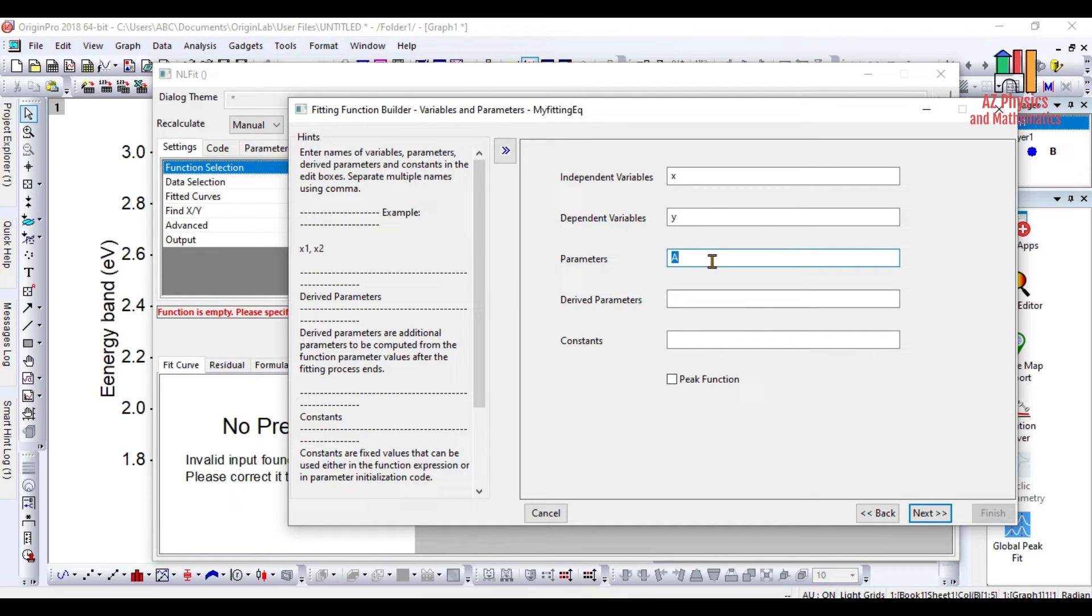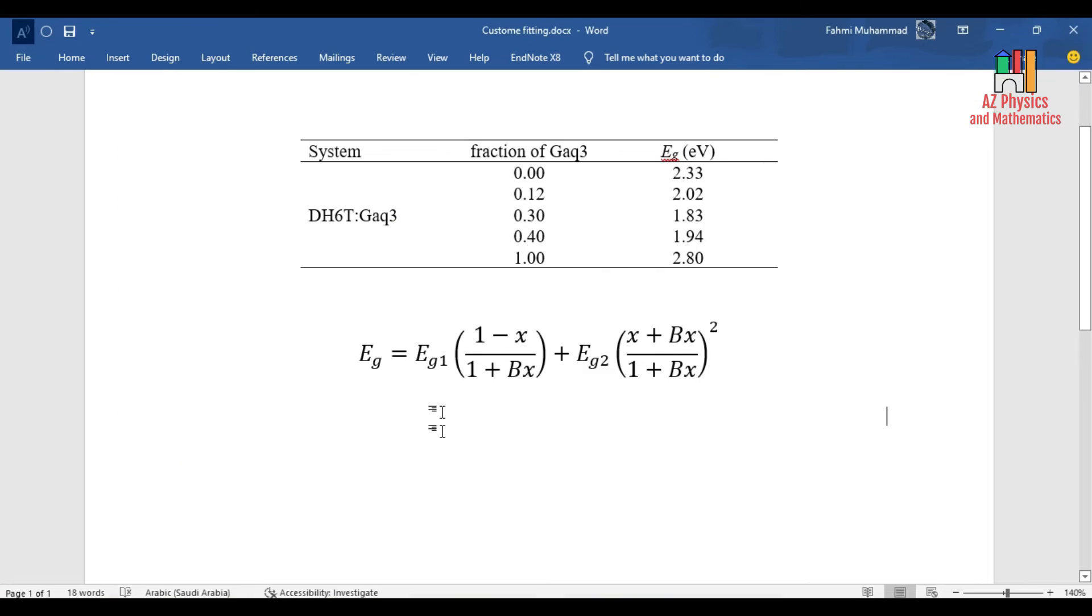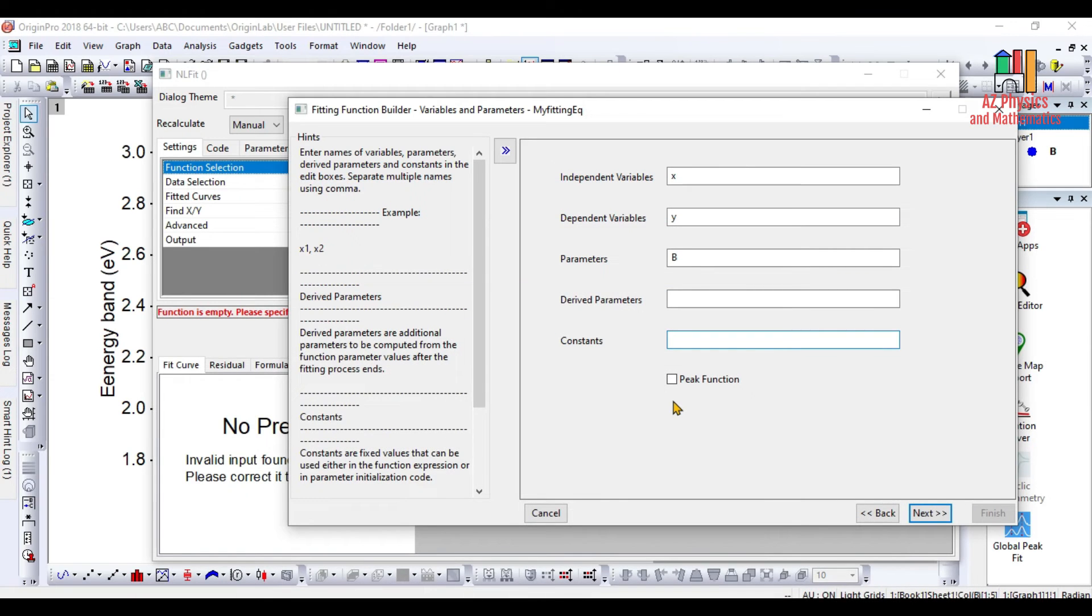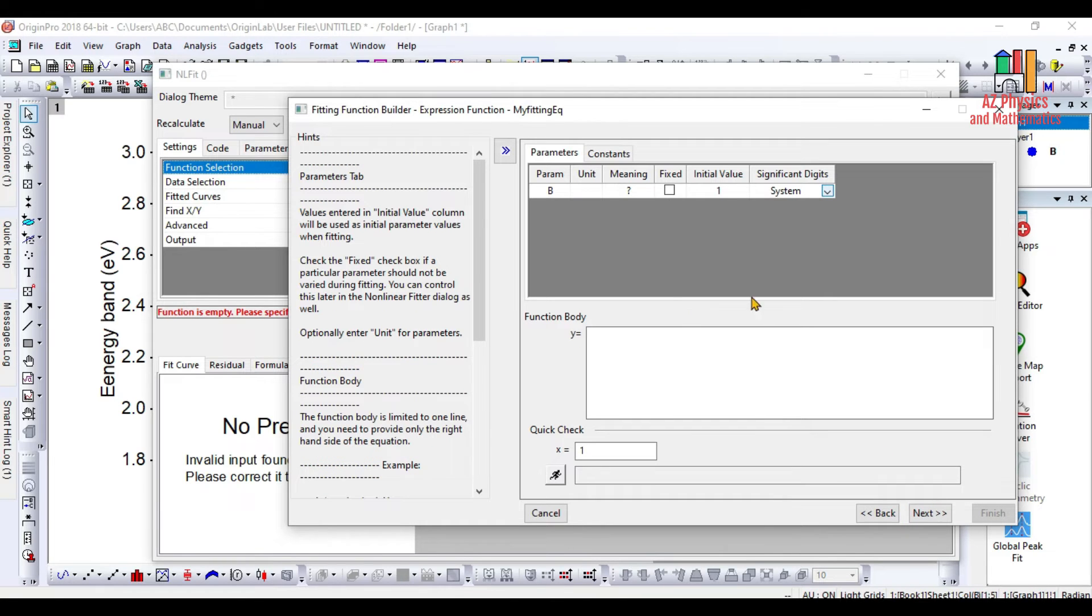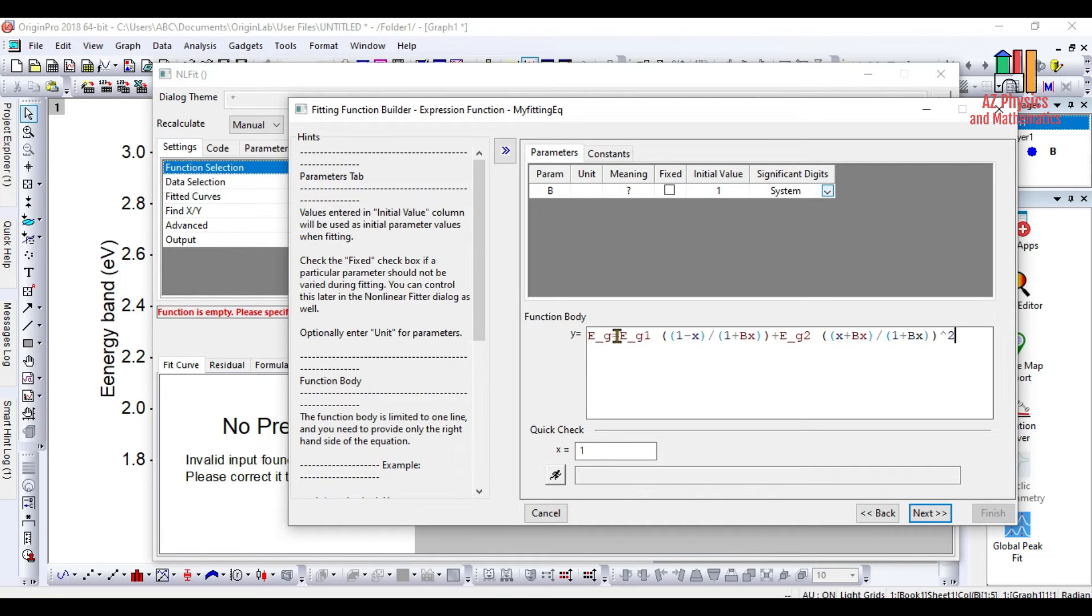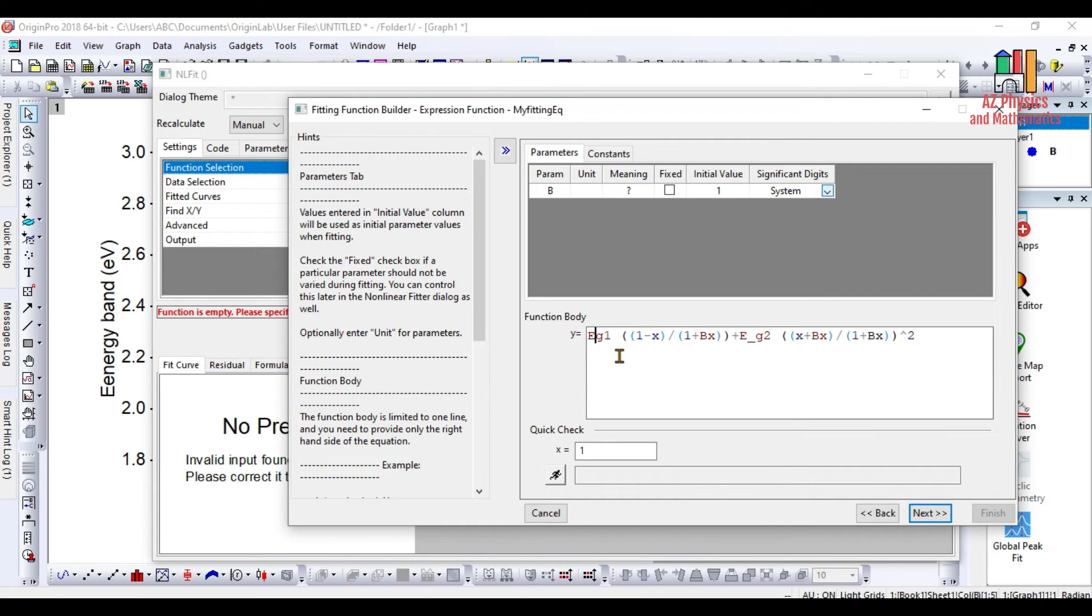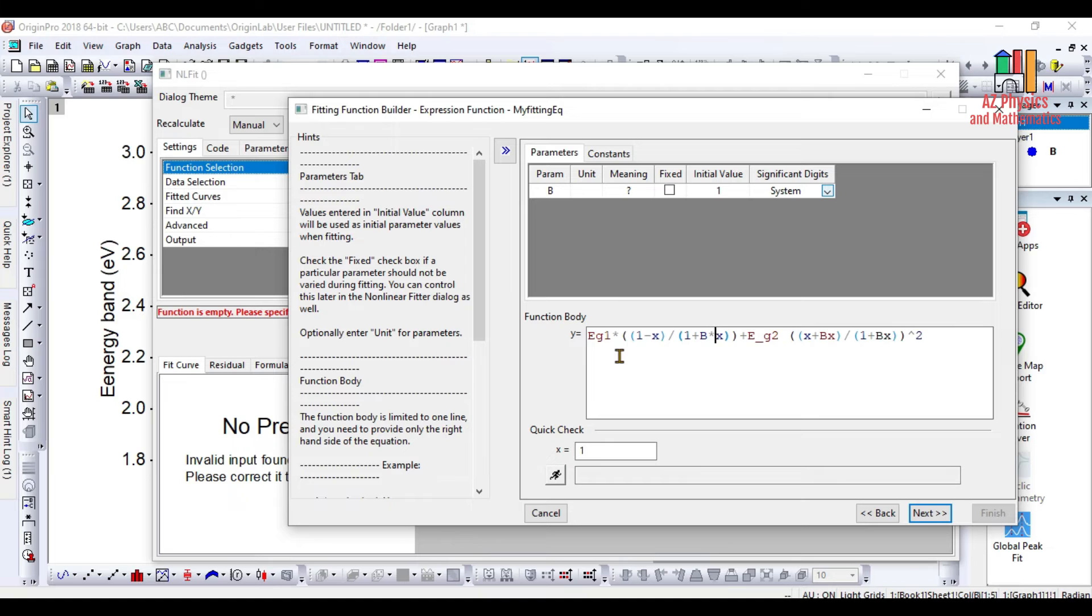Now we have all the values. The parameter is represented by B and we have also two constants which are Eg1 and Eg2. You can write Eg1 and Eg2 here - these are our constants. Then click Next and you write down the function here. You simply paste your equation, which is y equals to Eg1 multiplied by (1 minus x) divided by (1 plus B multiplied by x) plus Eg2 multiplied by (x plus Bx) divided by (1 plus Bx), all squared.